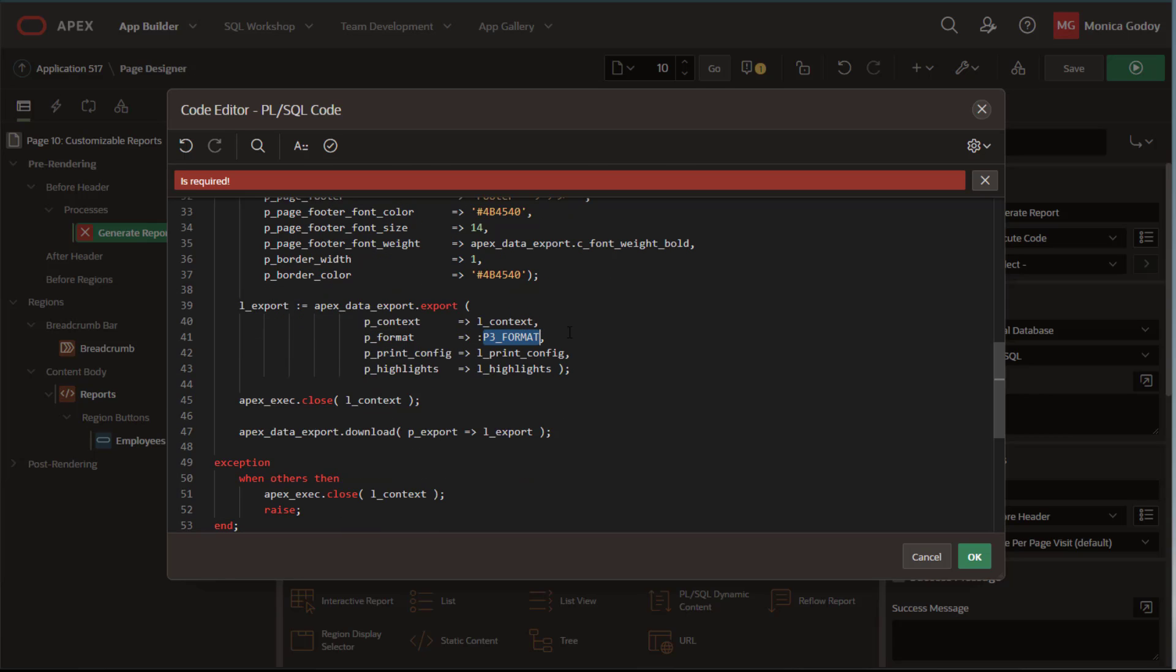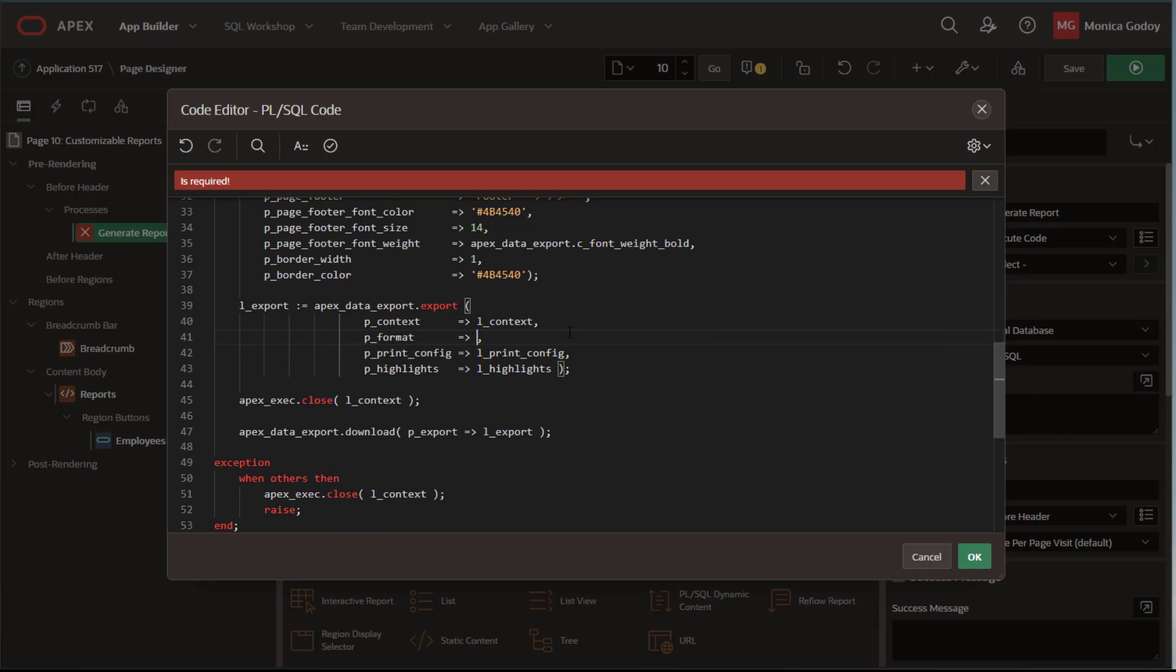We can define a specific format for the report, for example PDF.